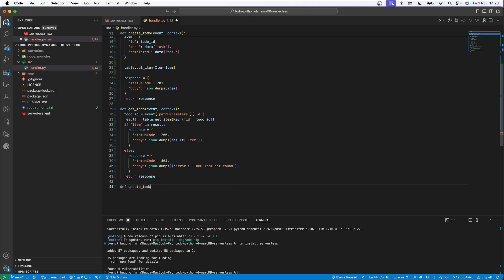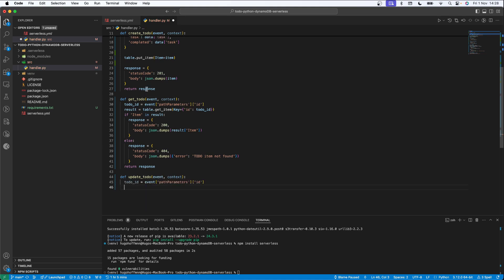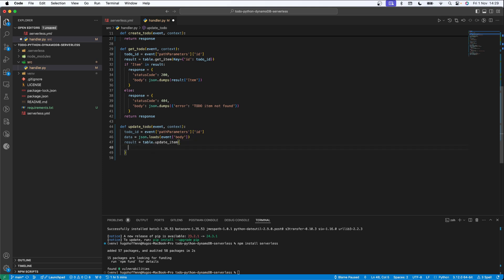Now I'm going to create the `update_todo` function, which receives `event` and `context`. I'll get the `id` from the path parameters, and since this is an update we also receive a body. I'll create a `result` variable to receive `table.update_item()`, specifying a `Key` parameter with the id from path parameters. The next parameter will be `UpdateExpression`.